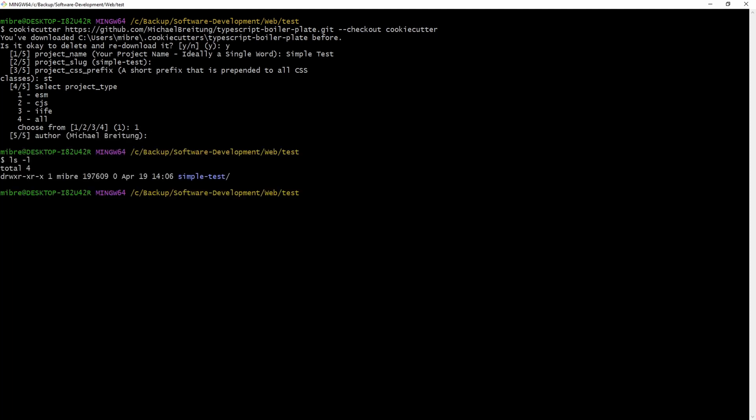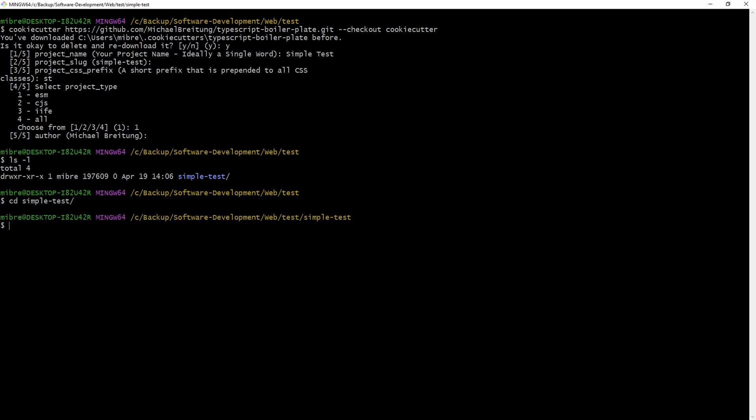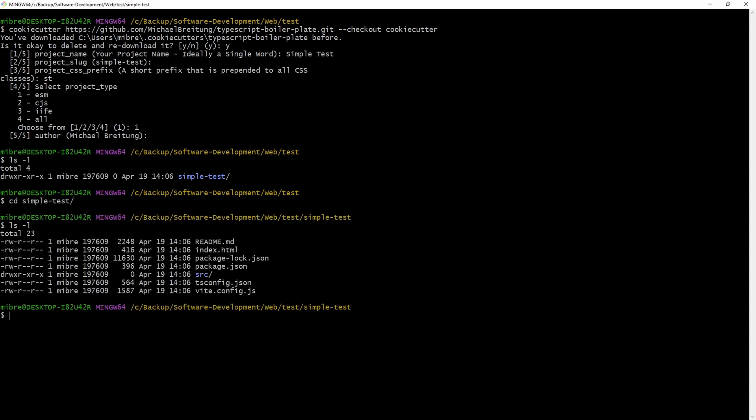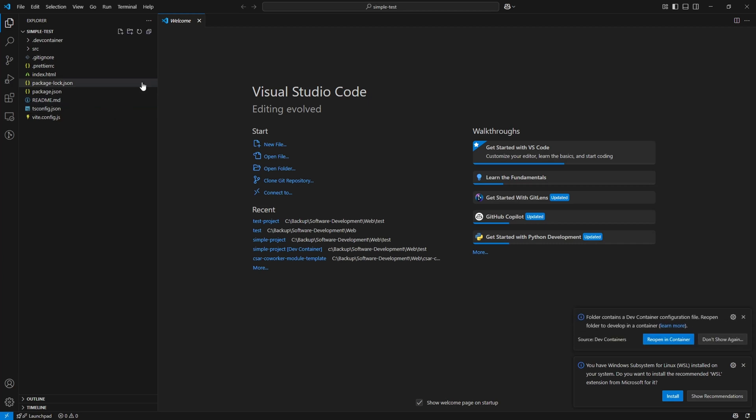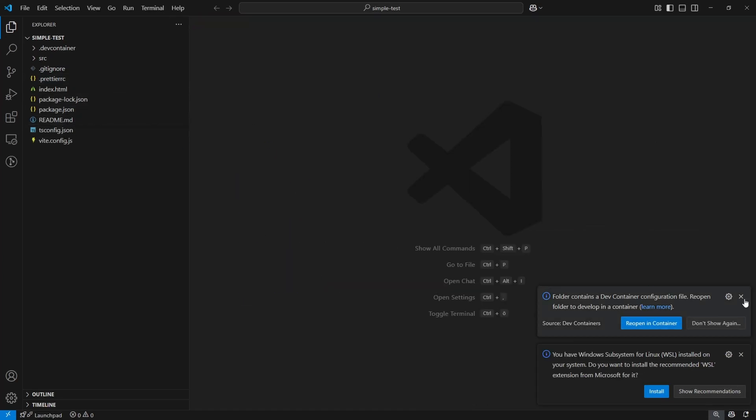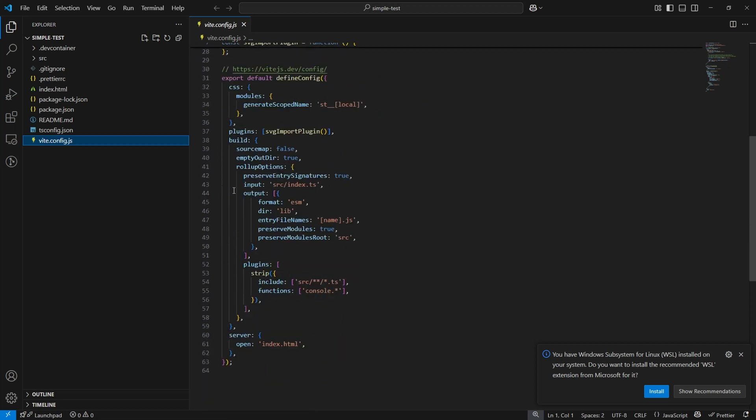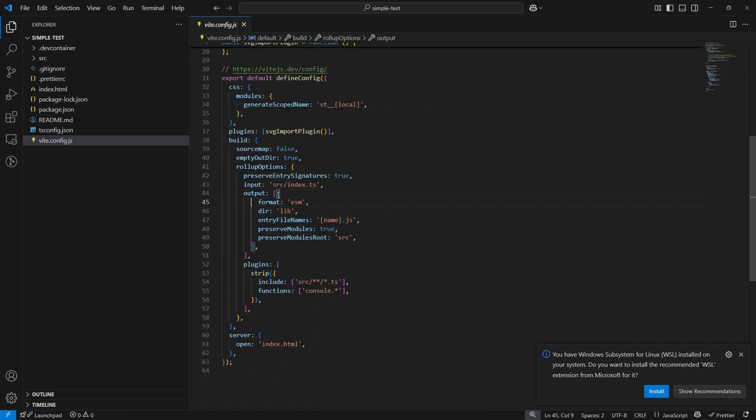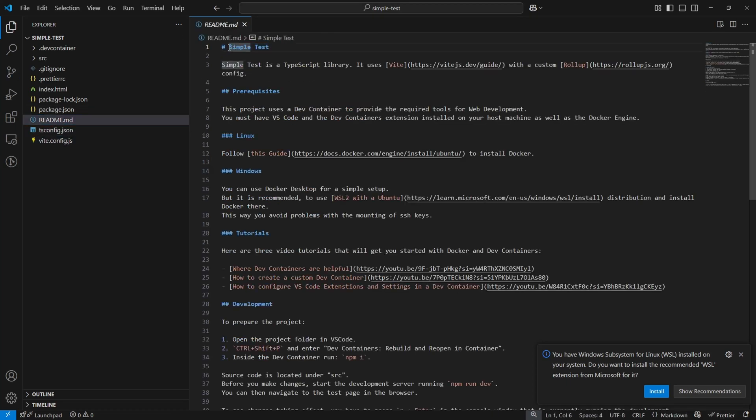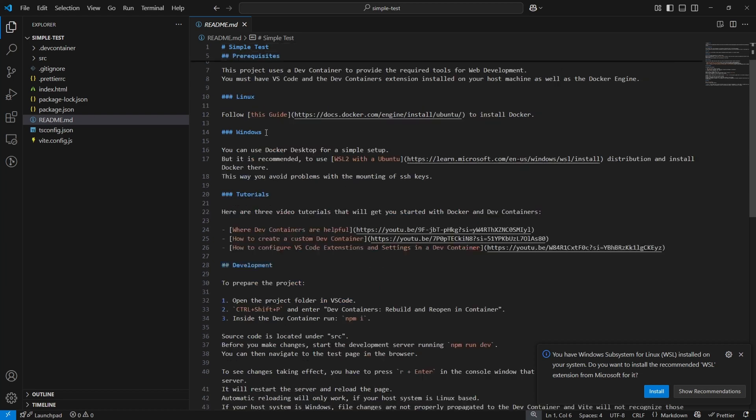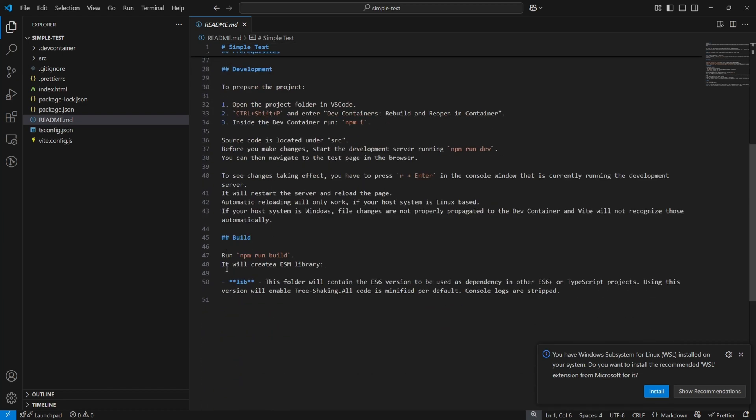Now let's have a look at the folder. So now we have a new sub folder, which is called simple test. So this is the slug we entered. Let's head into it. Have a look. So this is now the complete project. And if we move over to Visual Studio Code, we can have a look at the different files. So for example, here the Vite config, if we scroll down here under output, it just contains the selected output, which is the ESM. And also what you can see in the README, for example, we have the name we inserted, simple test here. And also down here in the documentation for the build, it will create an ESM library. This is also just what we selected.